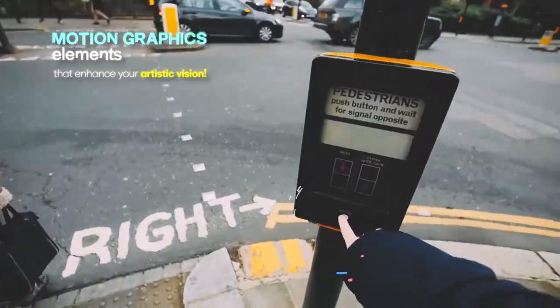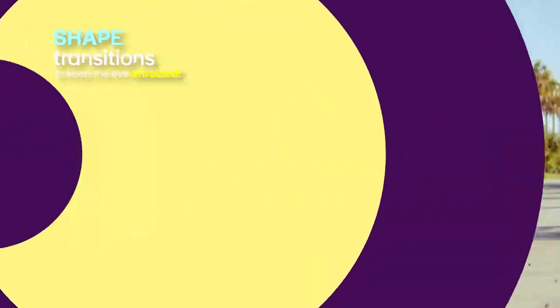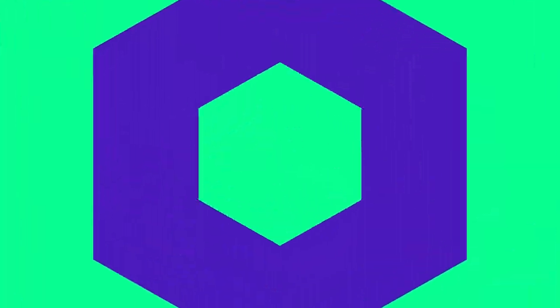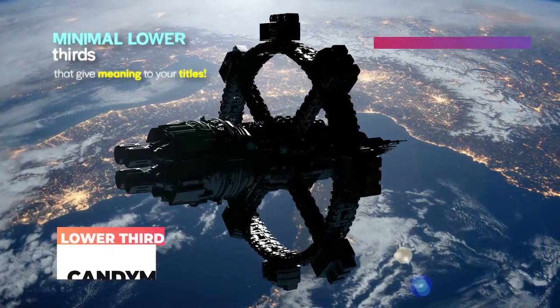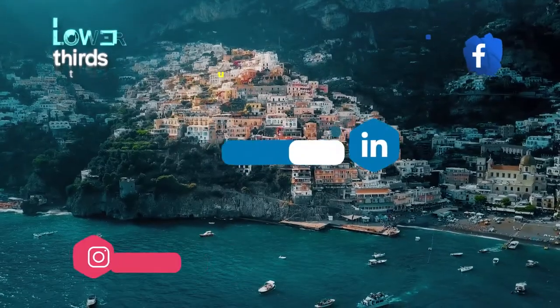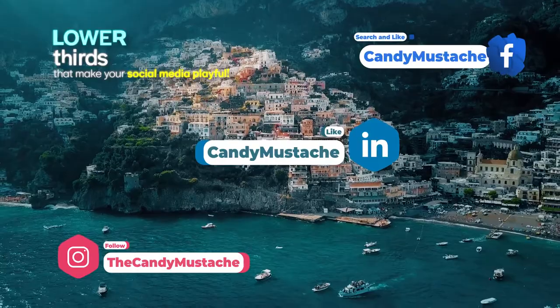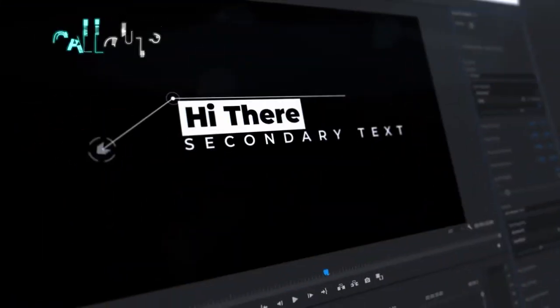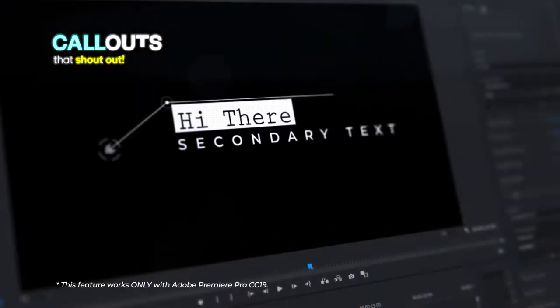Shape transitions to keep the eye attracted, minimal lower thirds that give meaning to your titles, light-leak transitions that transform your videos, lower thirds that make your social media playful, impressive call-outs that shout out, eye-catching transition mats to display your creativity.